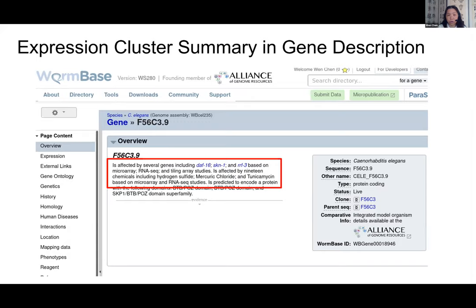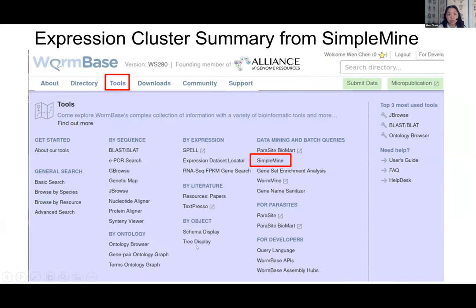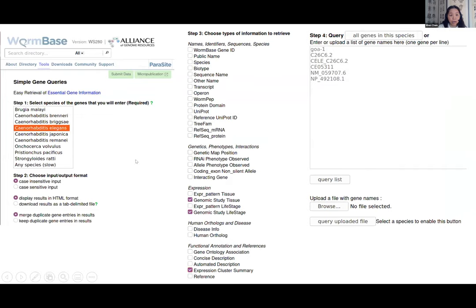Even though NSON5 was rarely studied and no one knew its phenotype or expression pattern, you already know a lot from the expression clusters. For NSON5, there are 66 expression clusters in WS280. There's a short summary on the overview page for each gene, but the overview has a word limit, so you usually don't see the complete summary. To see the full expression cluster summary, use the Simple Mine tool under the Tools menu.